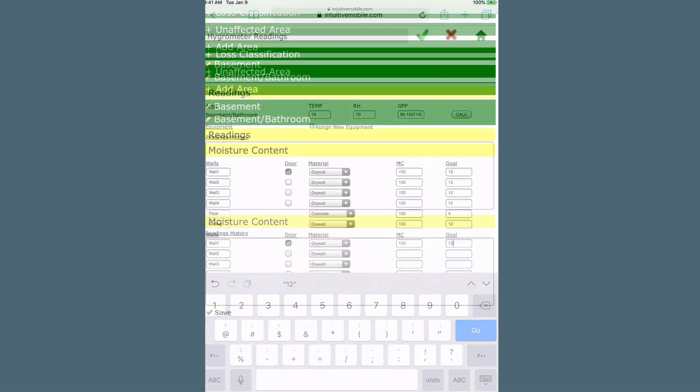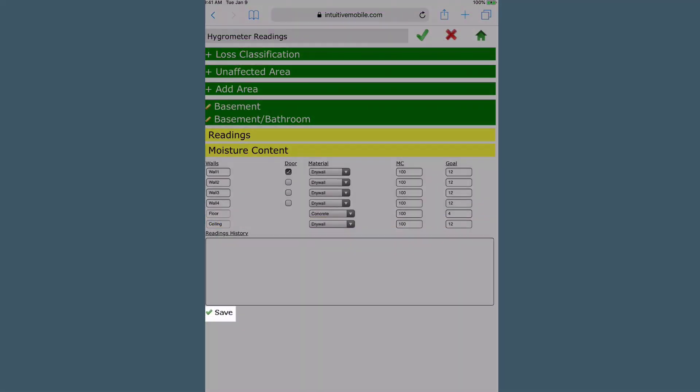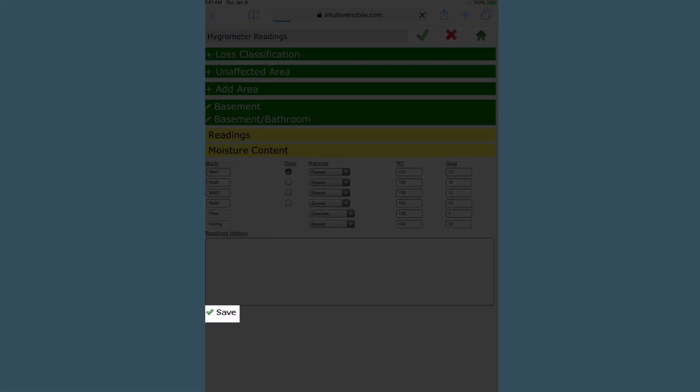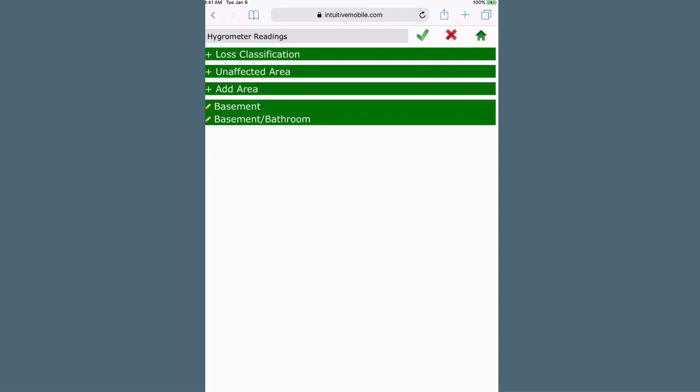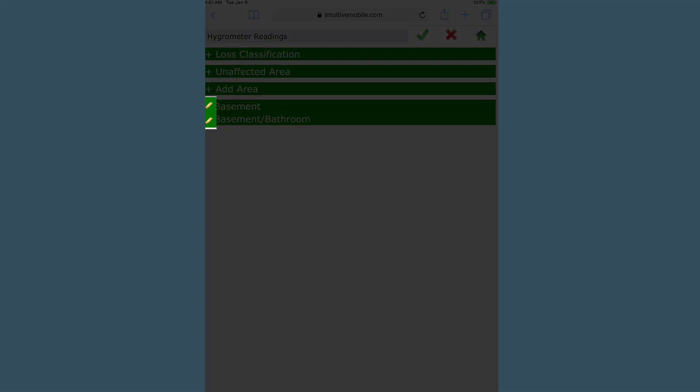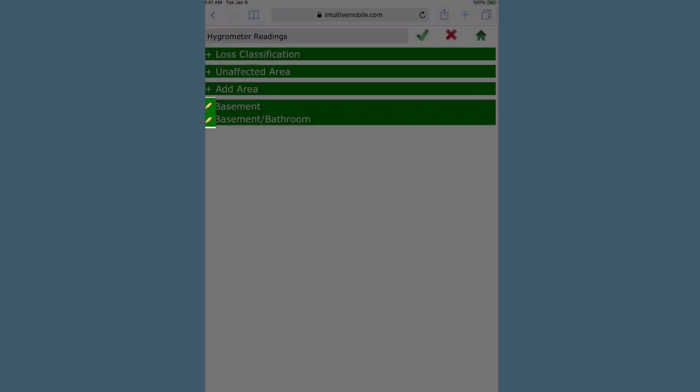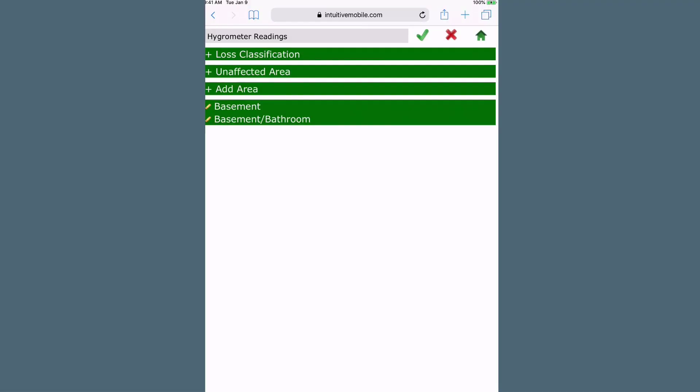Select the Save green checkmark at the bottom of the form to save the data. You will be returned to the Hygrometer Readings page. You can review your readings and readings history by selecting the green bars with the pencil icons.